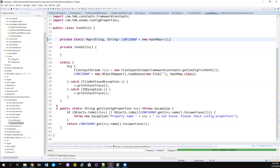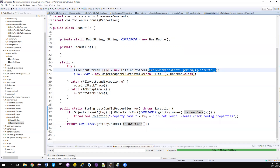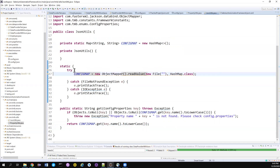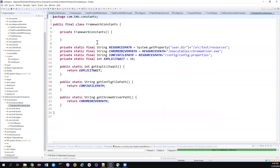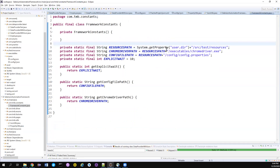The same approach works — you just need to give the path of the JSON file. You'll also need to create a constant in the Constants class for the JSON config path and provide the path value there. Apart from that, everything remains the same.